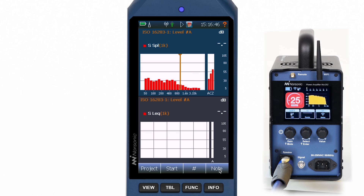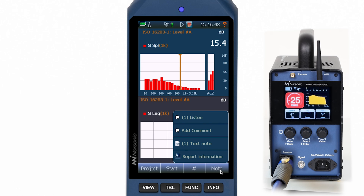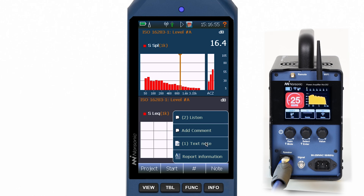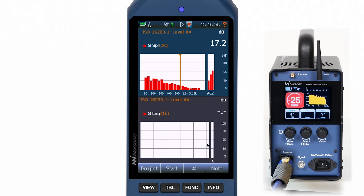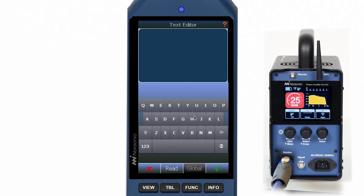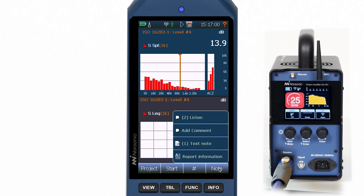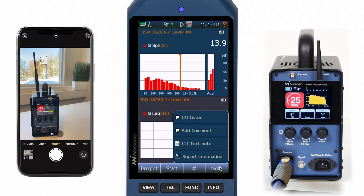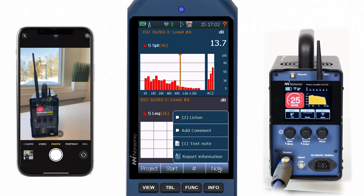Via the notes button you have various possibilities to add information to your project. You can record audio notes, you can also enter text notes, and if you use the smartphone as a control unit you can also use the camera of the smartphone to take photos.